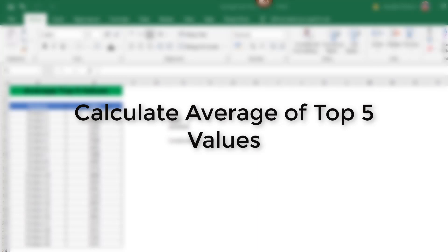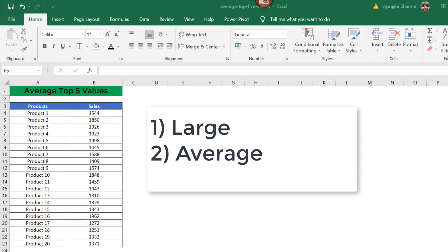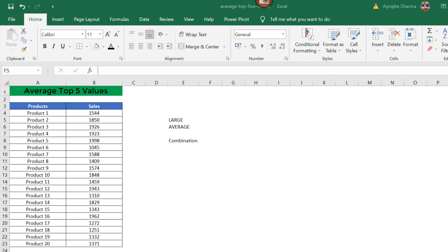Hey everyone, this is Prajita from Excel Champs. In today's video, we will learn how to calculate the average of top five values in a given dataset. We will use a combination of two formulas: LARGE and AVERAGE to calculate the average of the top five values in our dataset.